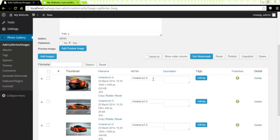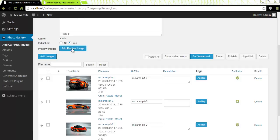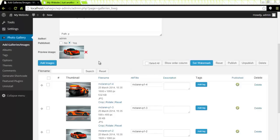Now what I want to do is add a preview image. If I don't do this, the very first image will be selected as a preview image for my gallery. But if I don't want that, I will click on Add Preview Image. Let's say I like this one better. Click on that, click Add. And I have a preview image right here.